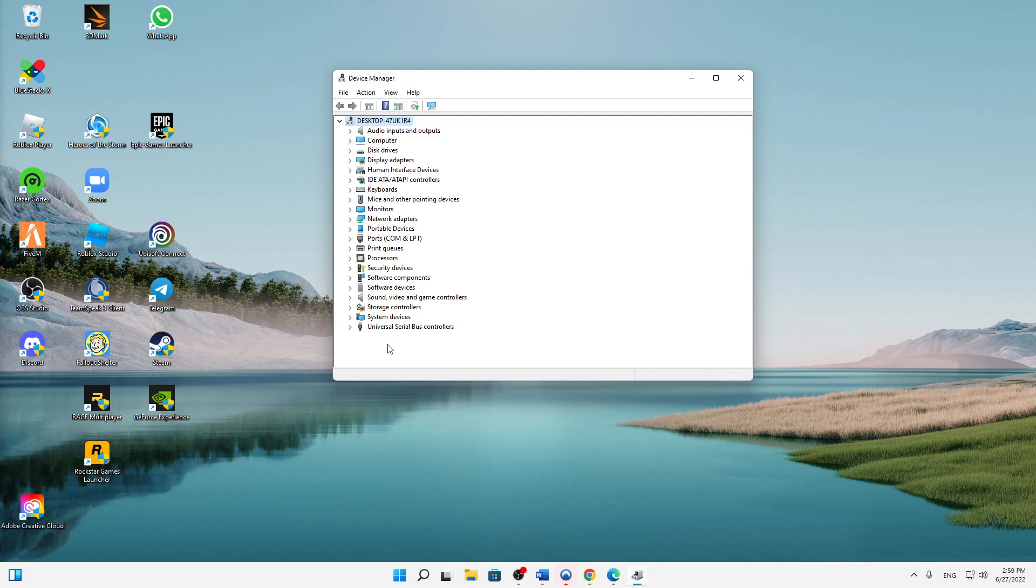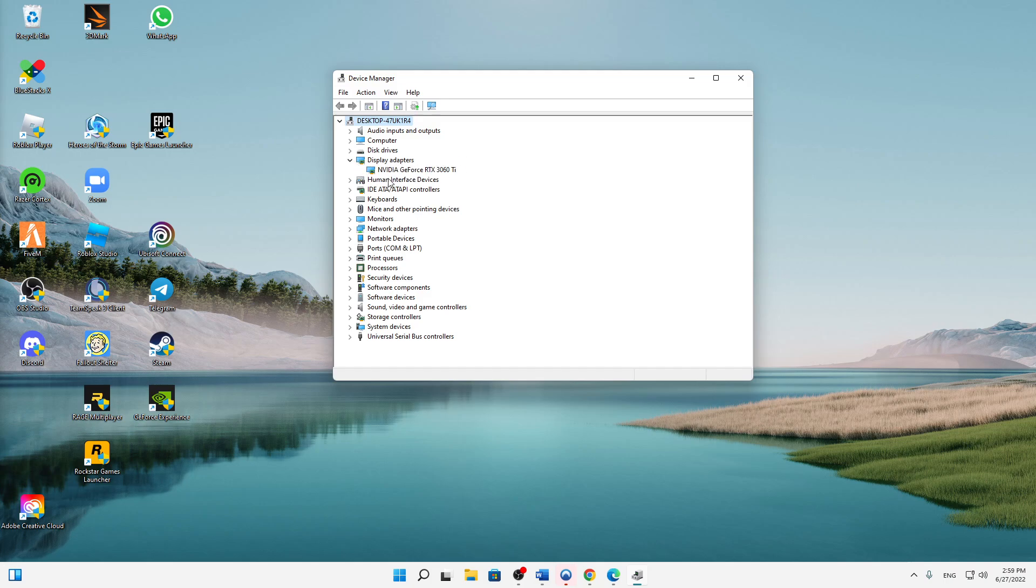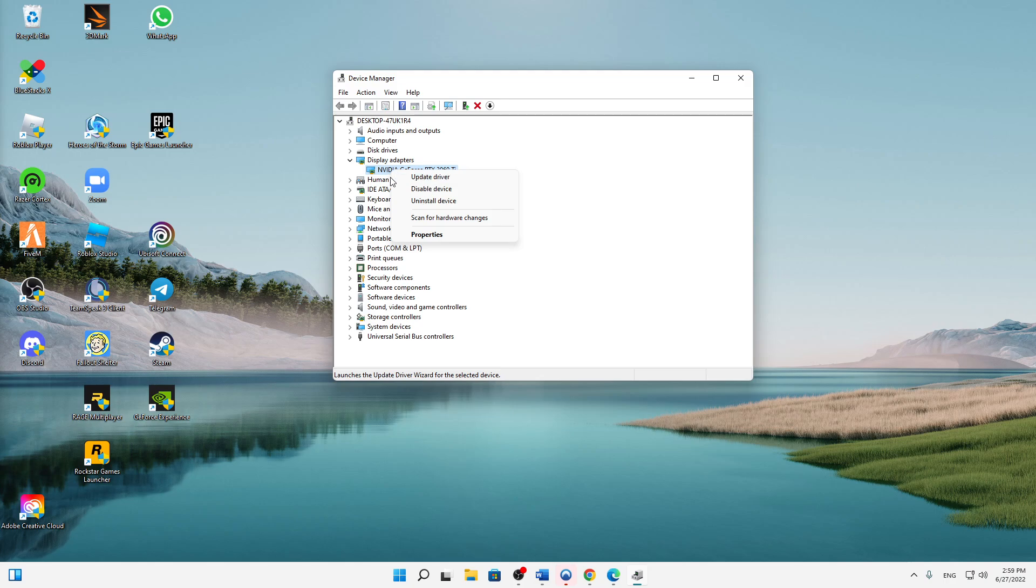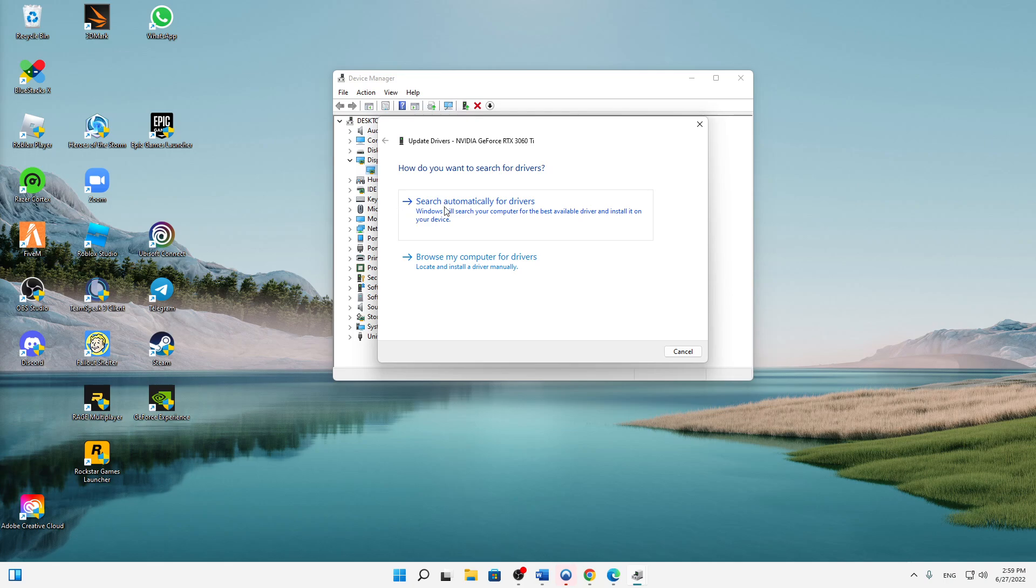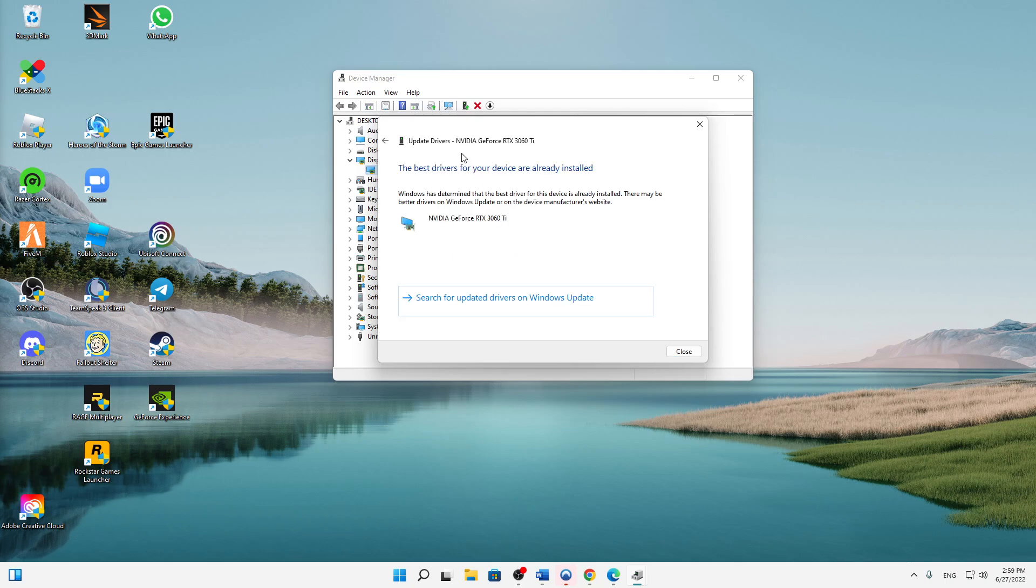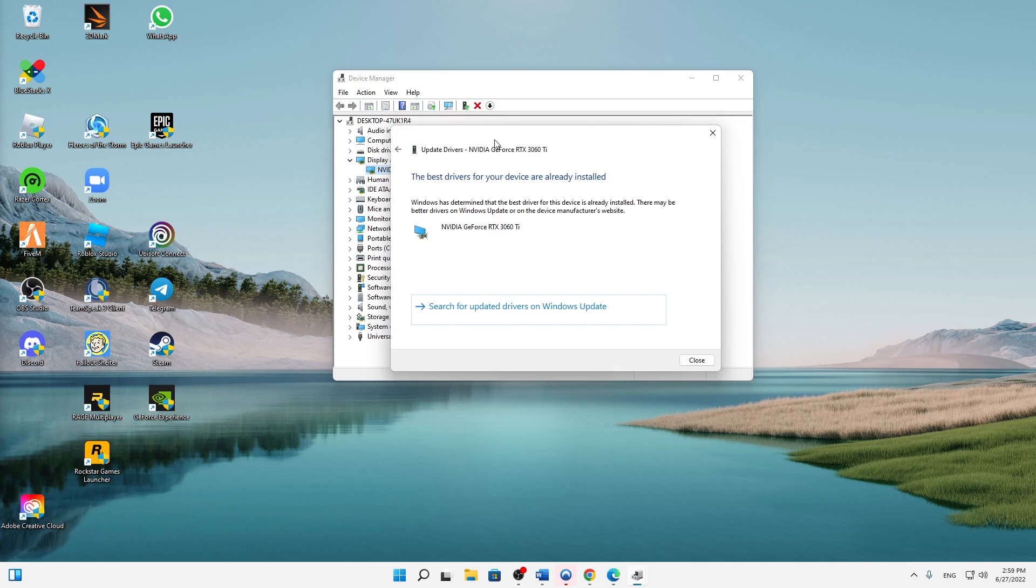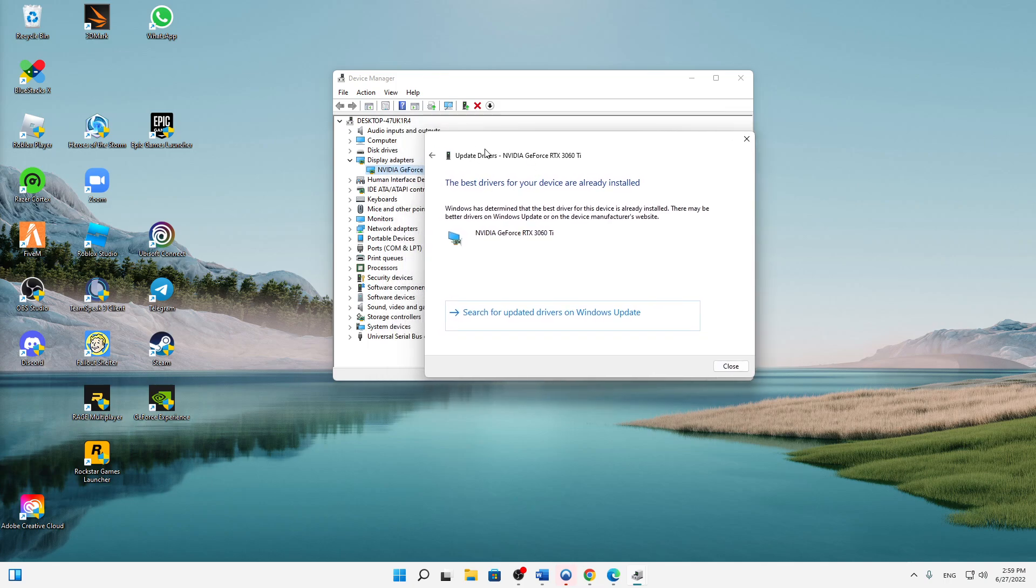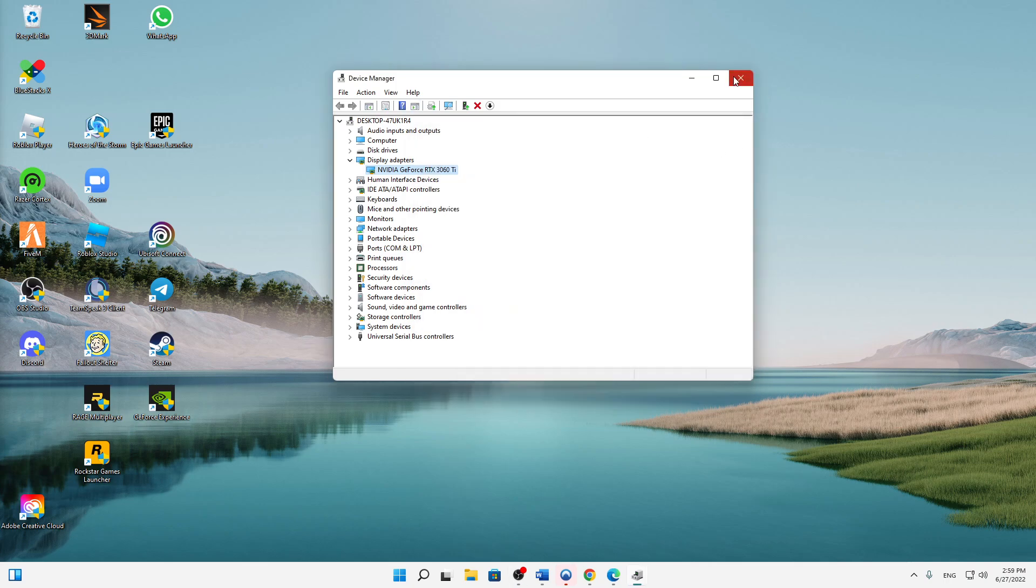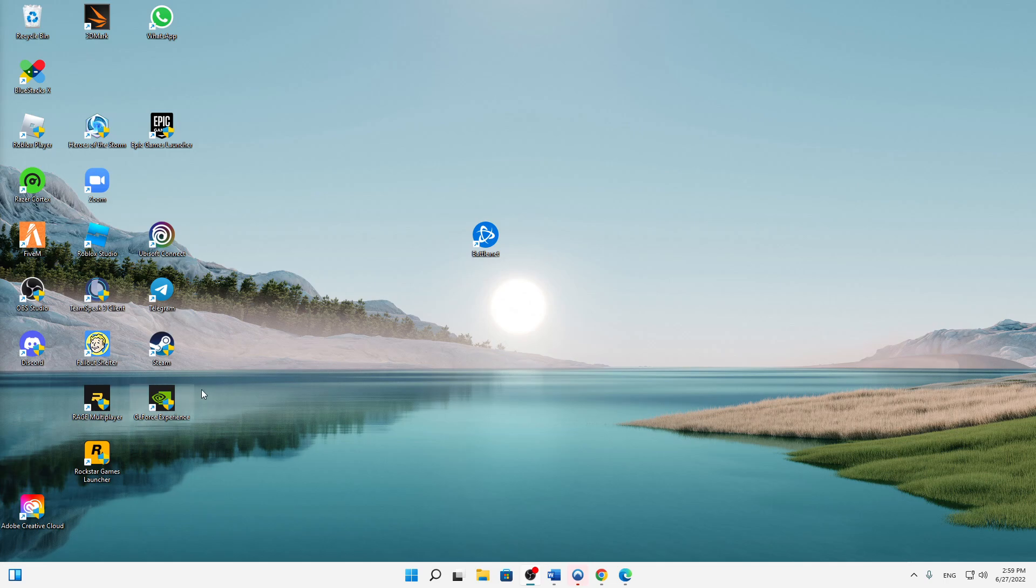And then we need to click in the drop-down menu Display Adapters, and then right-click on your display adapter, click on Update Driver, click on Search Automatically for Drivers. And here you may need to install a new driver. In my case, the best drivers are already installed, so just install if you need it. Then we can already close that.